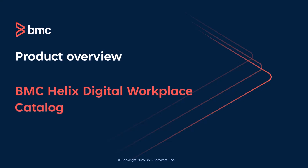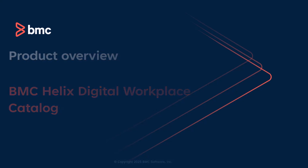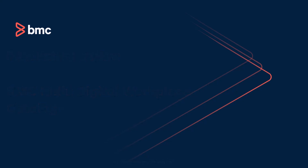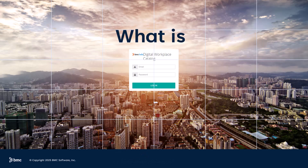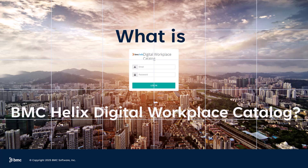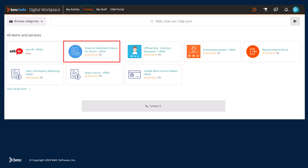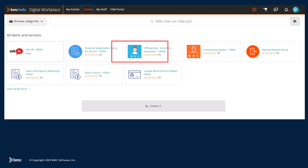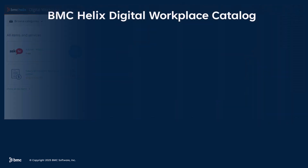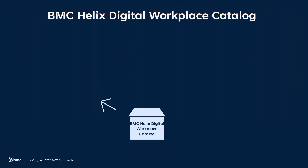Hello! This video gives you an overview of BMC Helix Digital Workplace Catalog. We'll explore its main capabilities and benefits. BMC Helix Digital Workplace Catalog is an enterprise app store that allows organizations to manage and deliver services from multiple sources through a single interface.